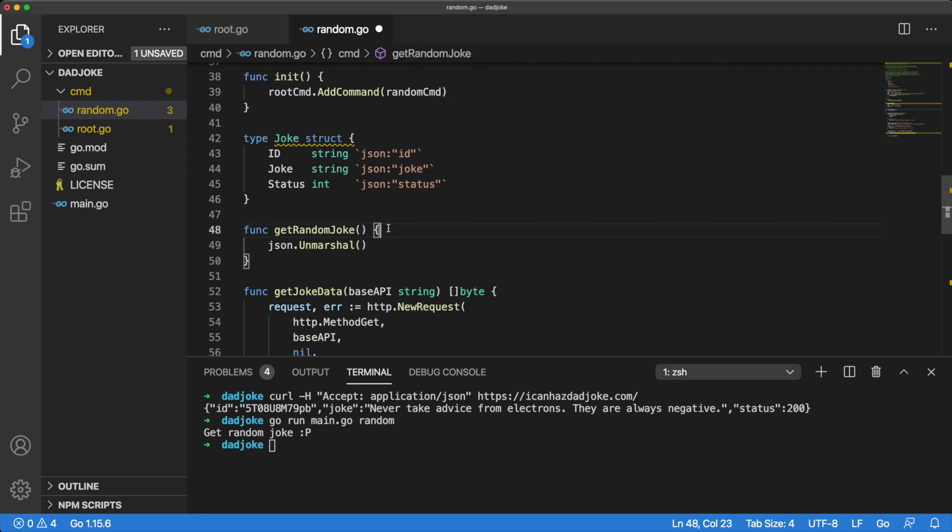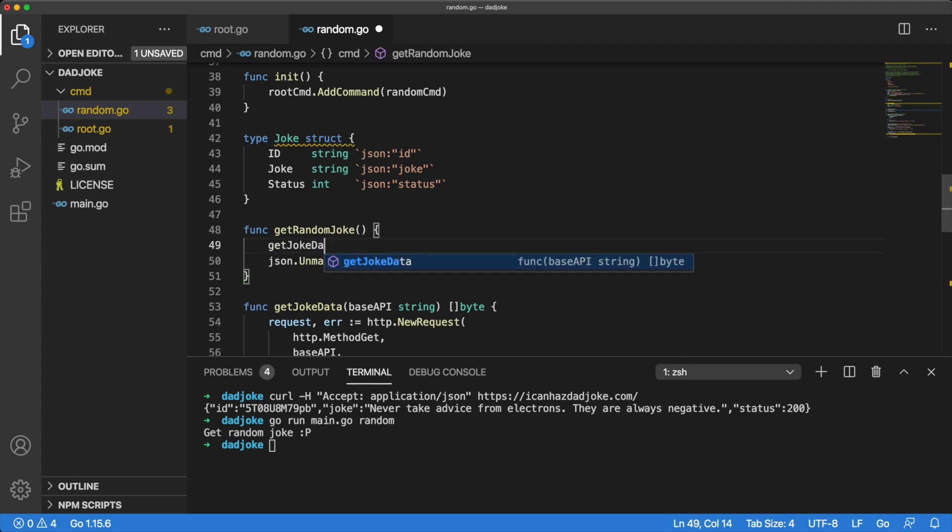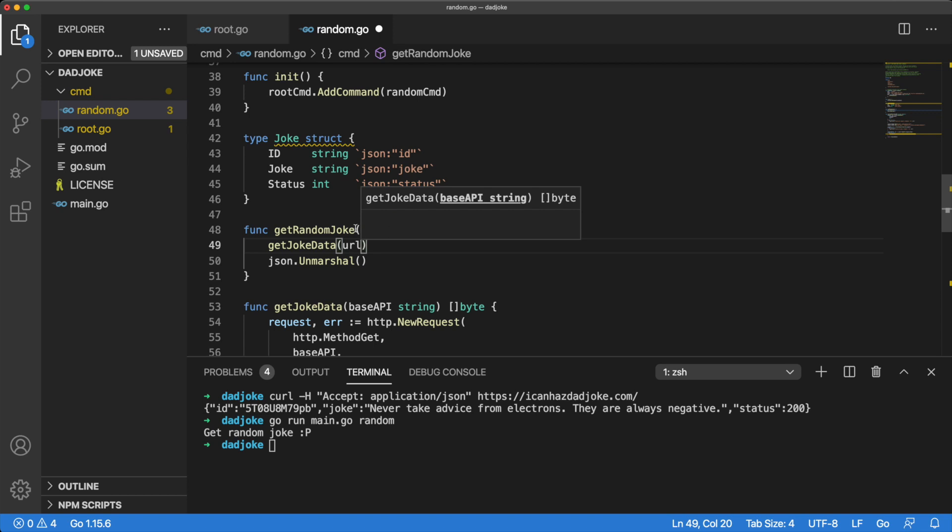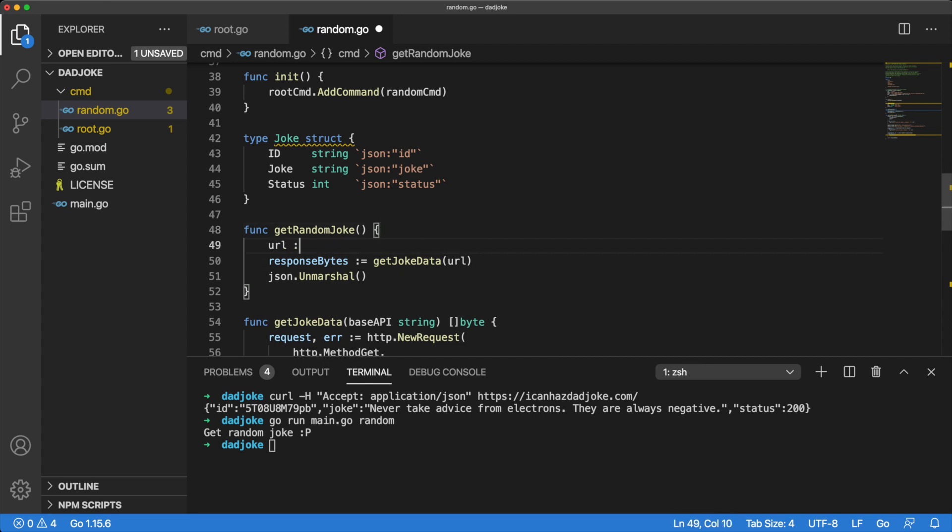Let's first set up the data that we can pass as the first argument to the unmarshal method. Remember that our getJokeData method returns a slice of byte. That is the type we need for our first argument. The getJokeData method needs a URL, so let's give it the ICanHasDadJoke API URL.